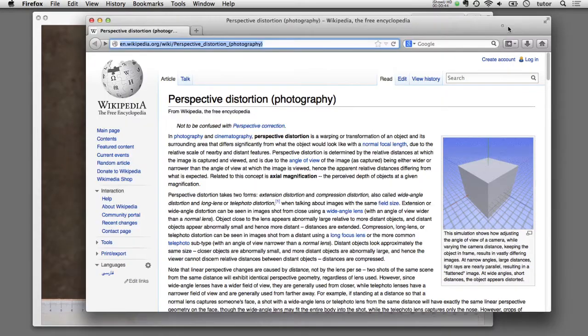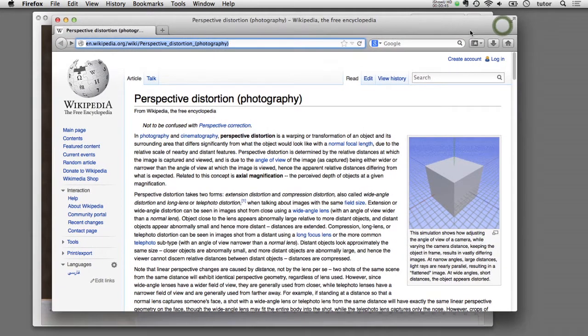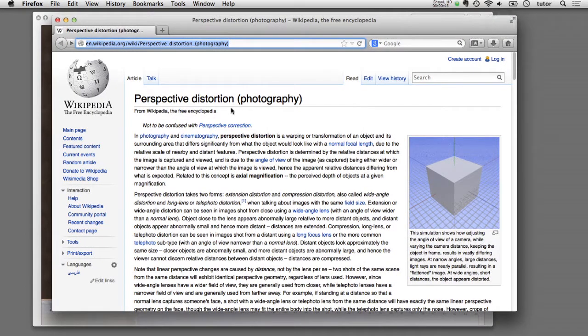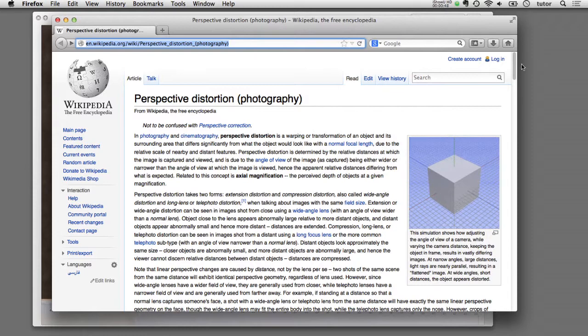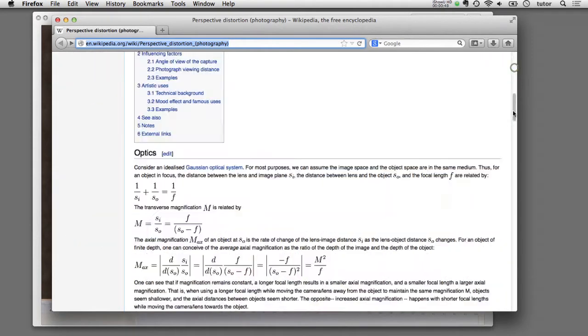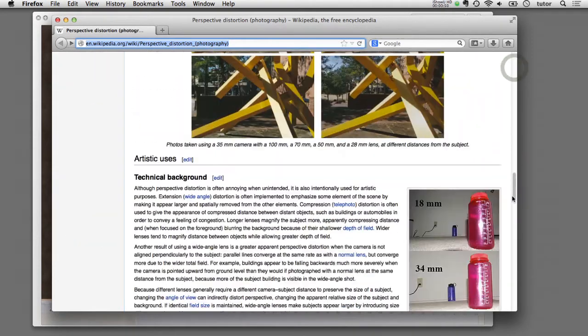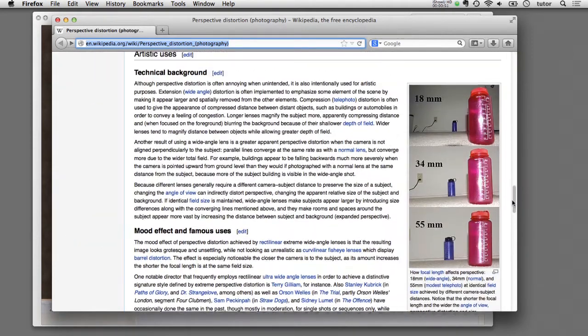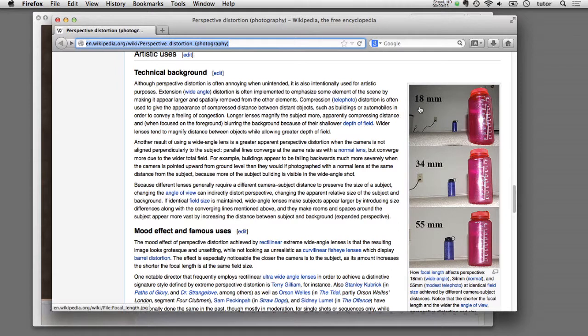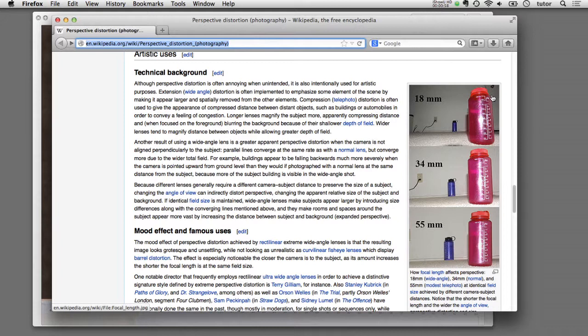I'll show you what I'm talking about. I've got this Wikipedia page up here about perspective distortion. If I scroll down to these images they've got here, here's a photograph taken with a wide angle lens of 18 millimeters. You notice some of that lens distortion you're getting here. The object here in the foreground is curving a little bit and being bent and distorted by this wide angle lens.